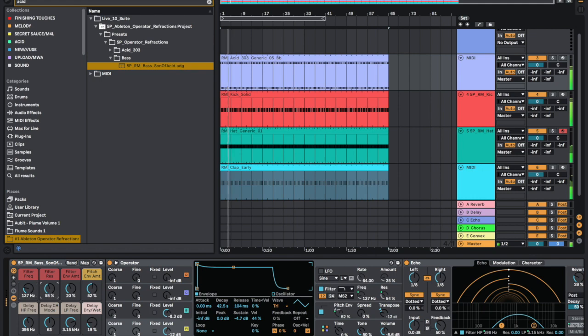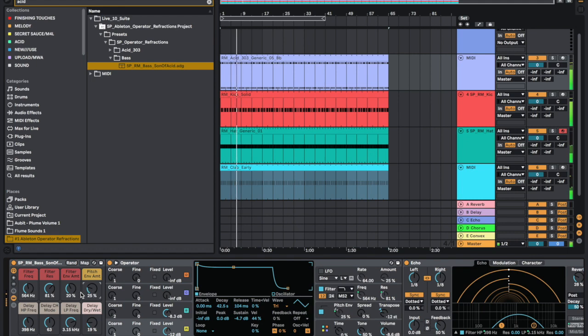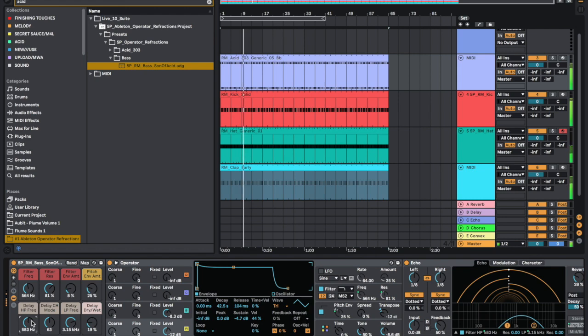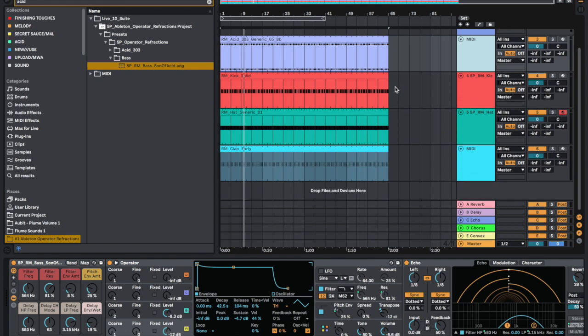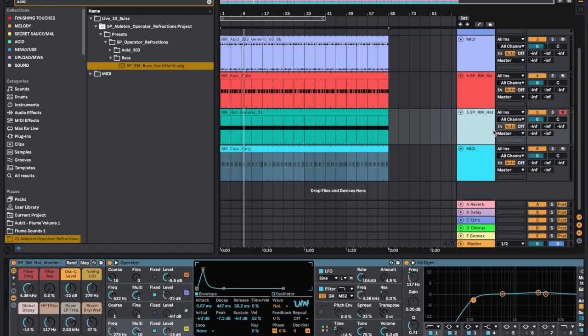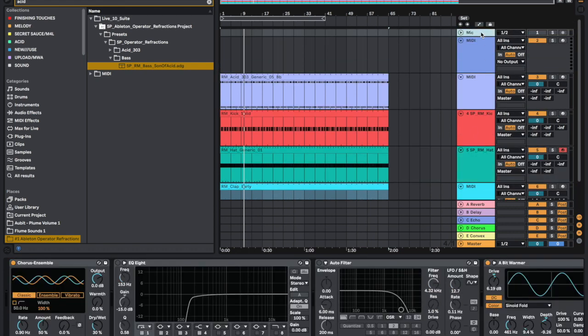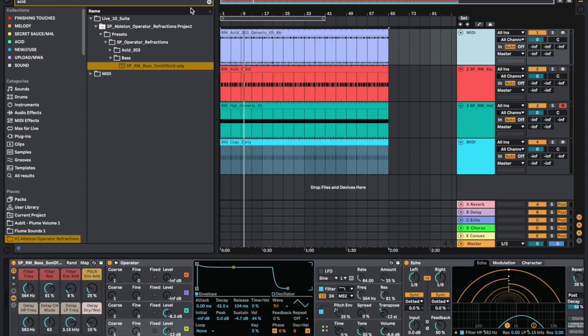As you can see guys, using this refractions pack we can quickly and effectively make a house record.